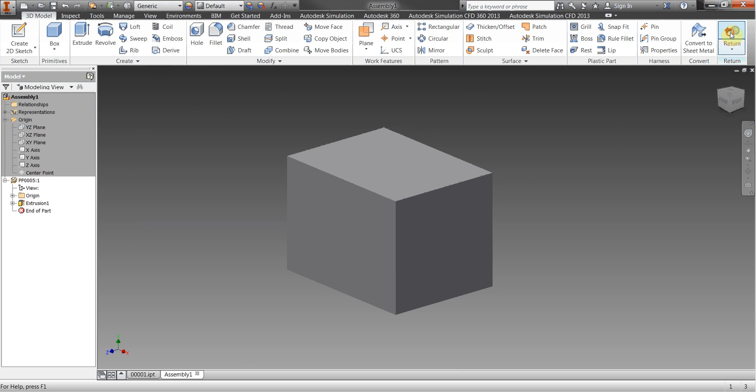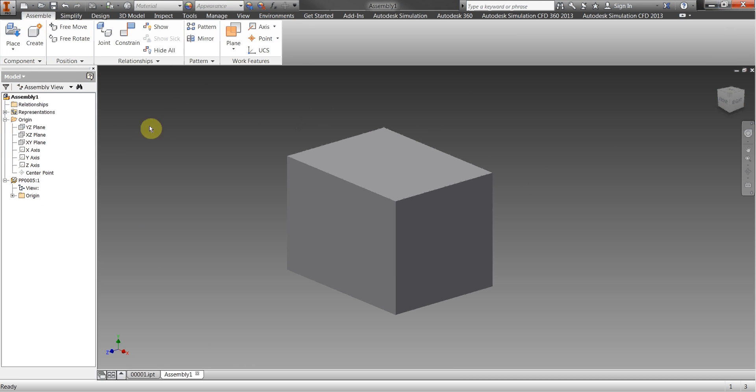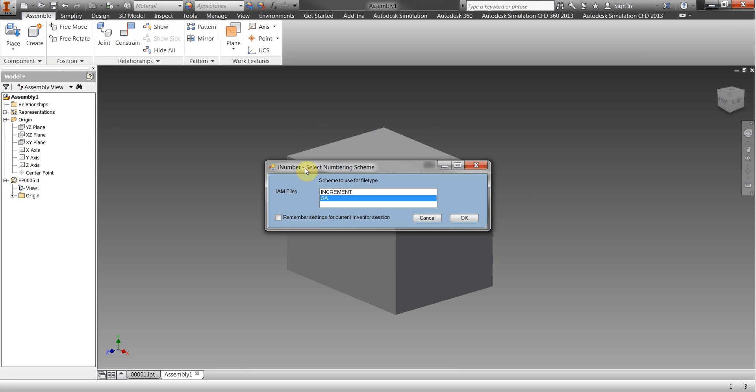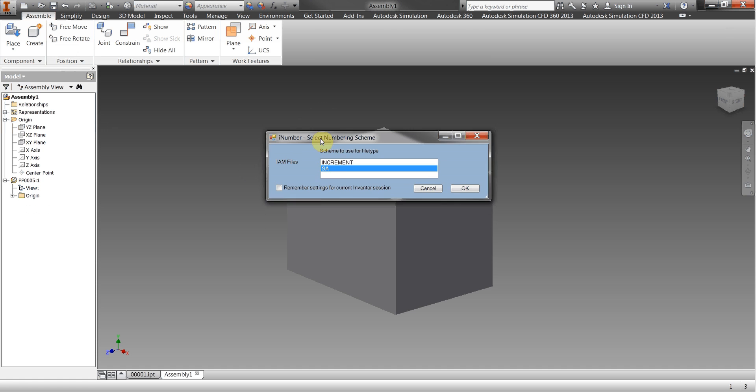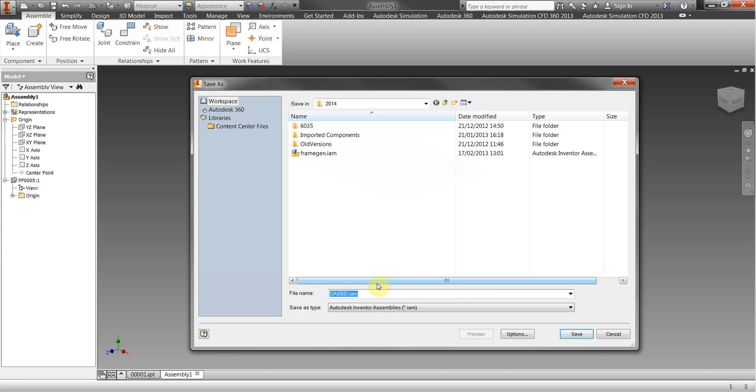I'm going to turn out of that, save it. This then gives me the numbering schemes available for me when I'm saving IAM assembly files. Let's use my SA scheme for that and I'll remember the settings for the future but I'll go ahead and save my assembly using that scheme.